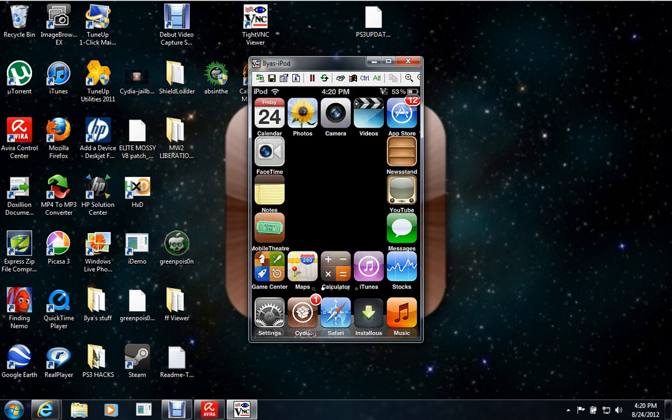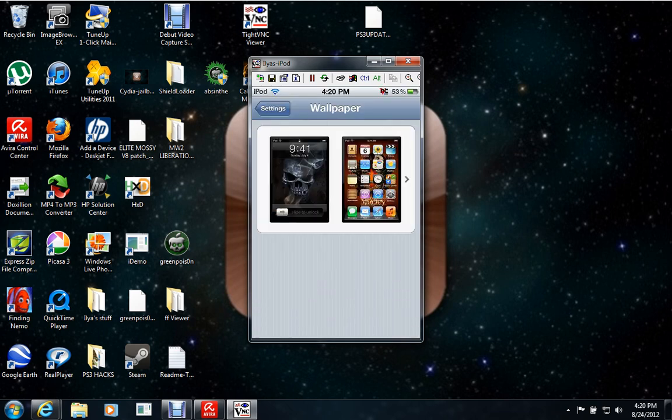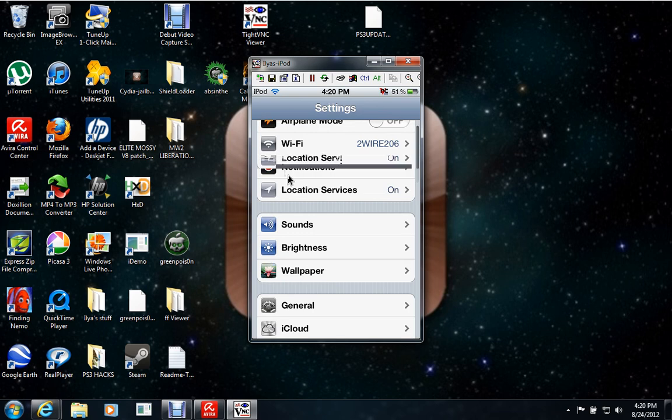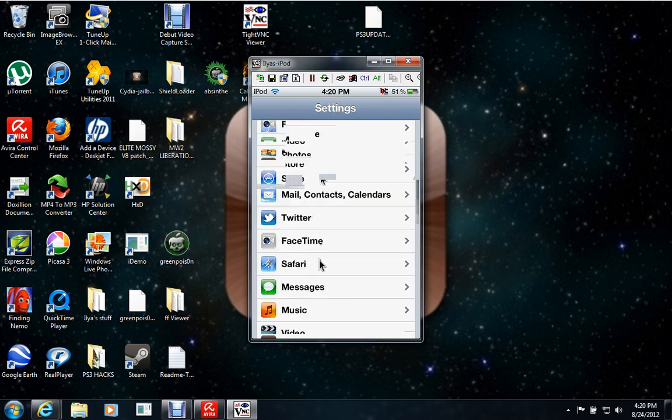Most importantly, you get this, Cydia, right here, which is the app store for the hacked, yeah, it's the hacked app store, basically.